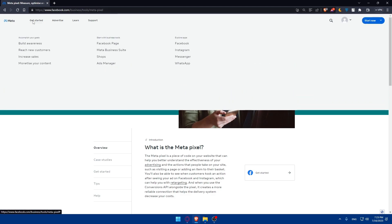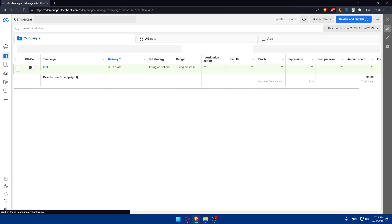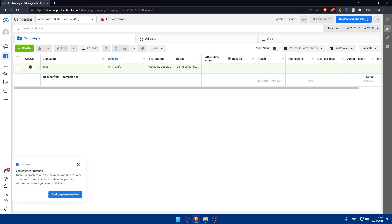If you don't have an account, you can click on 'Get Started' and create a Facebook Pixel account. Once you have it, navigate to your Events Manager, then click on 'Connect Data Source', select 'Web', then choose 'Facebook Pixel' and follow the prompts to create your pixel. Make sure to copy the Pixel ID provided.